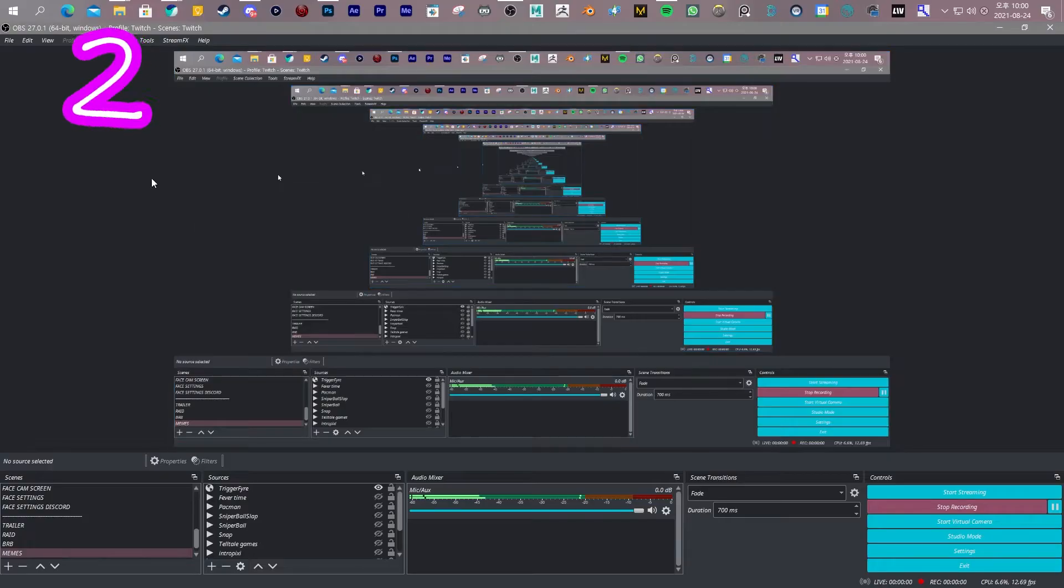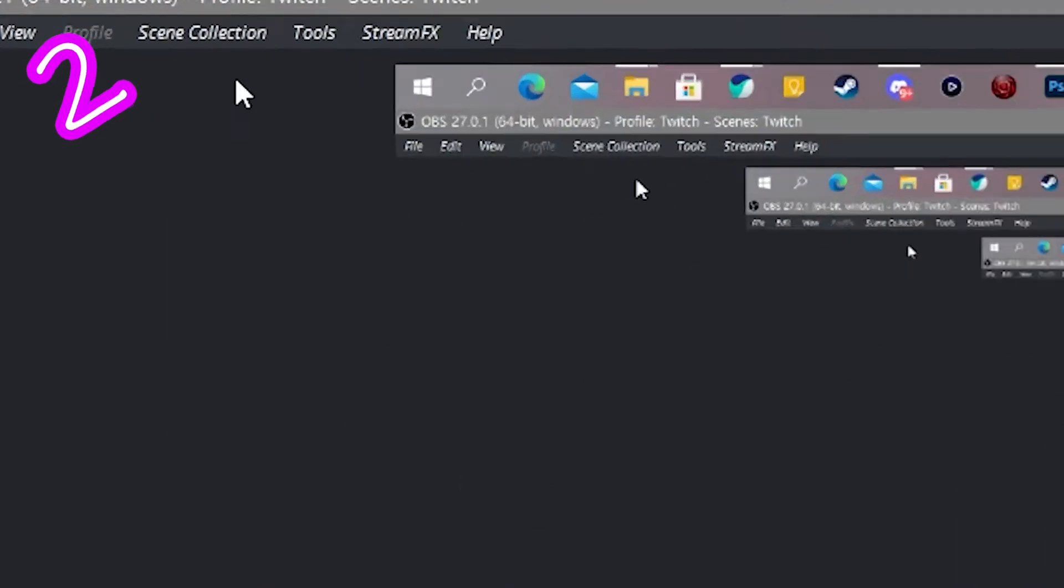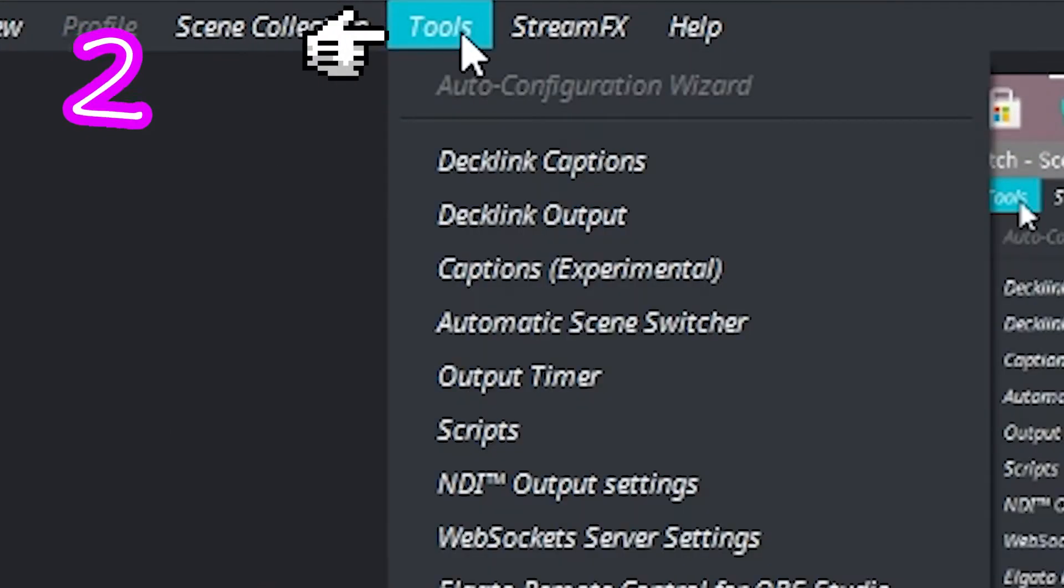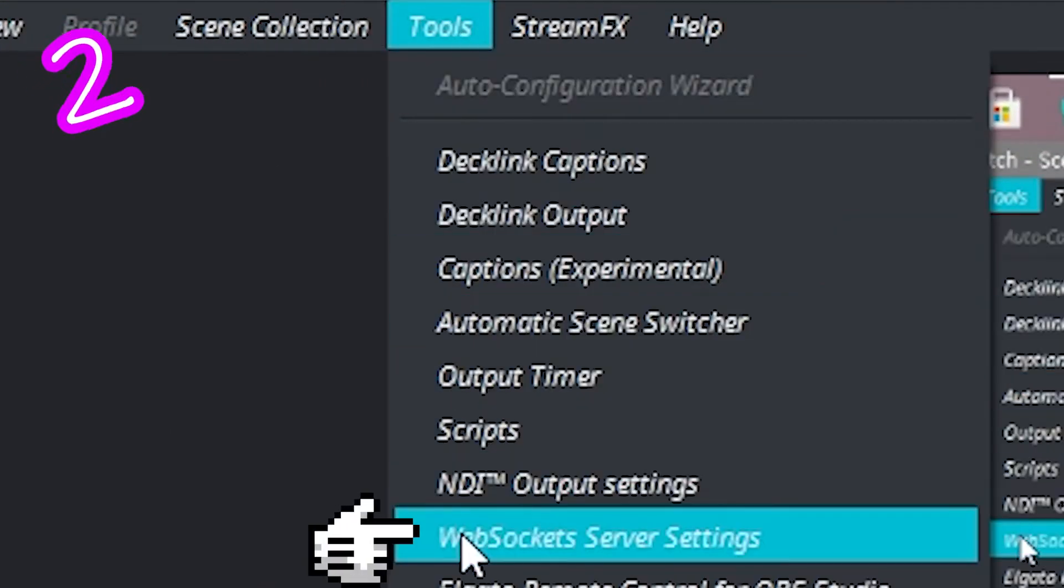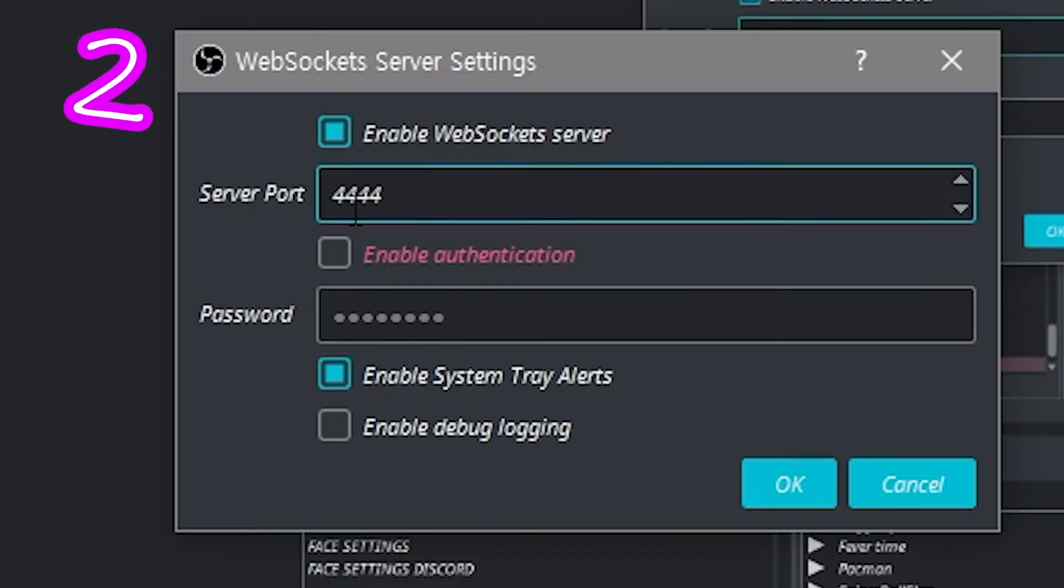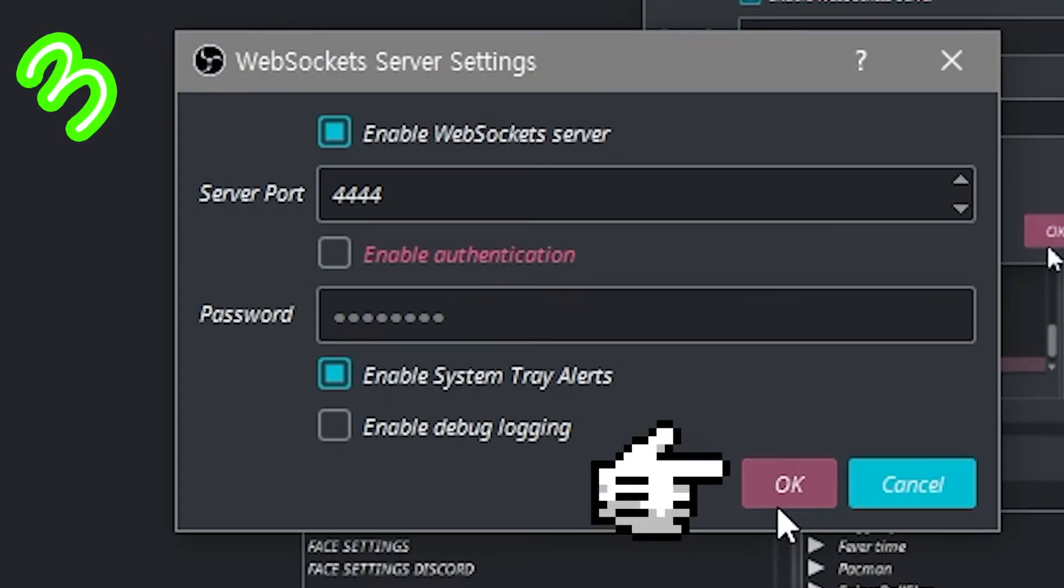2. In OBS, go to Tools, WebSocket. Add a password if you want. Press OK.